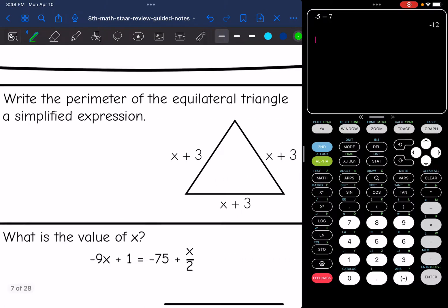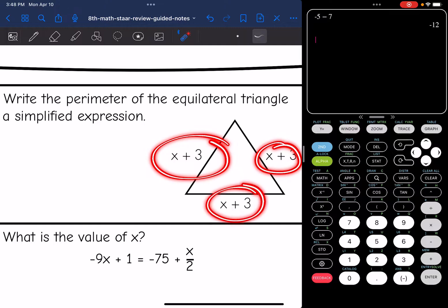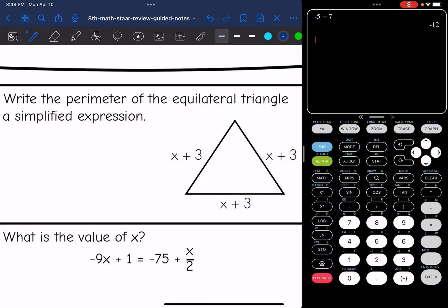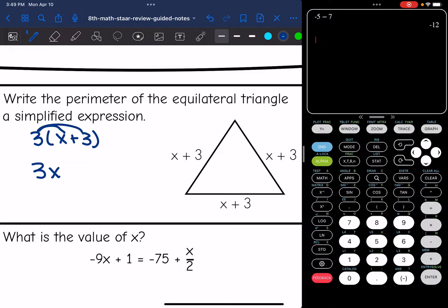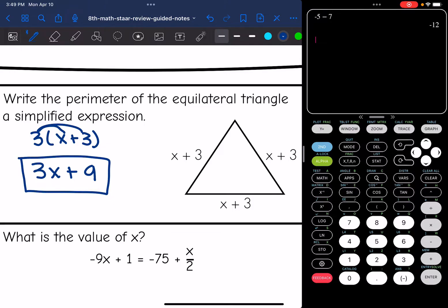Let's look at number two: write the perimeter of the equilateral triangle as a simplified expression. I have three sides and they are all x plus 3. So the expression for the perimeter is 3 times (x plus 3). To simplify, I distribute the 3: 3 times x is 3x, and 3 times 3 is 9. Those are not like terms, so the simplified expression is 3x plus 9.